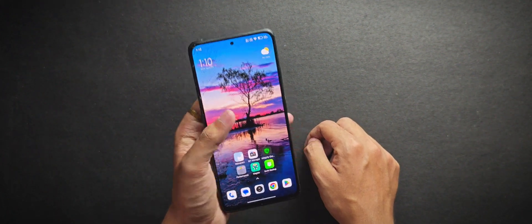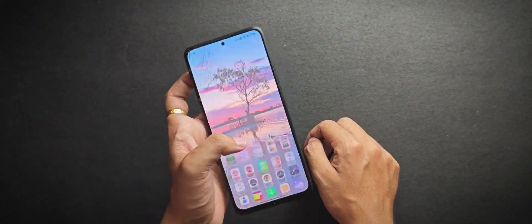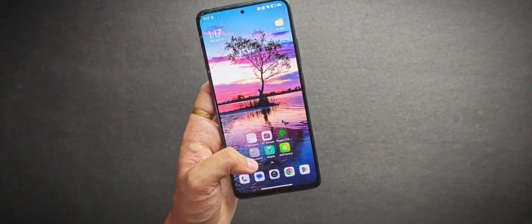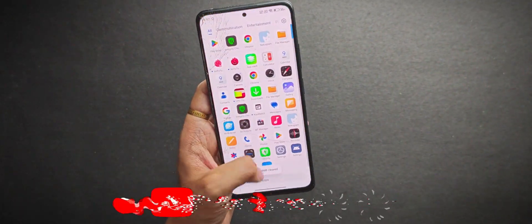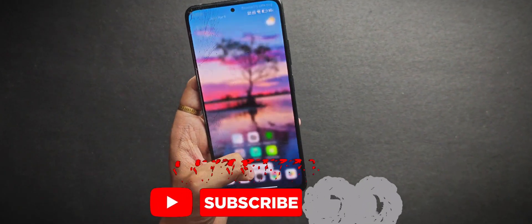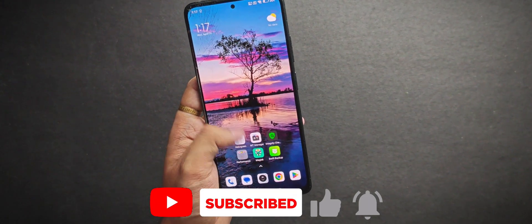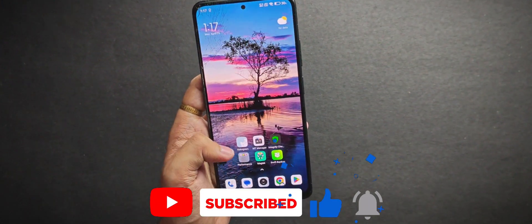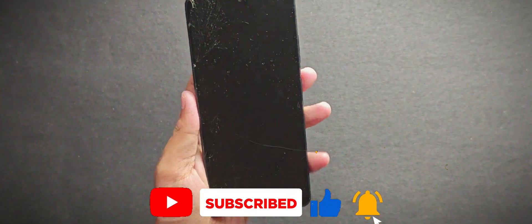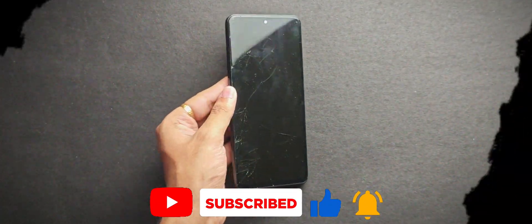and if this video helped you out, you know the drill, drop a like, share it with your friends and don't forget to subscribe for more tips and tricks. So I'll catch you in the next one, until then stay rooted and stay awesome.